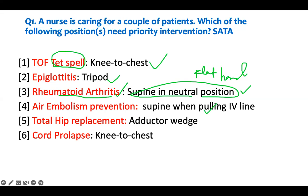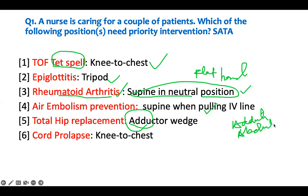Total hip replacement - one or two key things you have to do is prevent the two hips from coming together and prevent flexion. We prevent adduction. The way to remember: adduction brings them together - we want abduction, which separates them. So you will put in an abductor wedge - that moves the hips away from each other. Placing an adductor wedge would be wrong, as that brings the two hips together. So using an adductor wedge is incorrect regarding patient positioning.